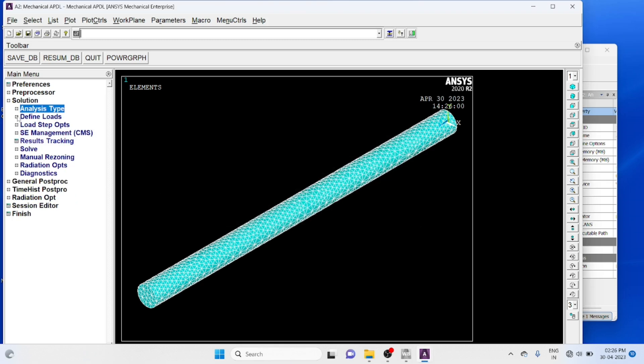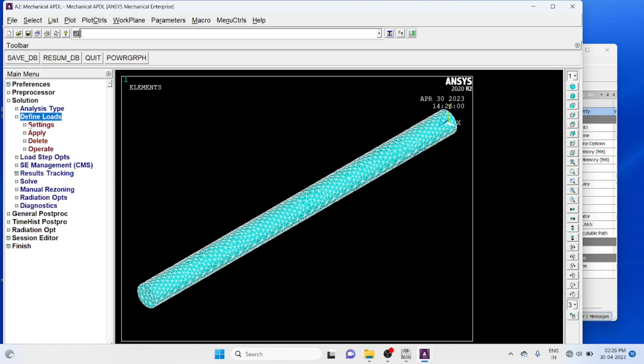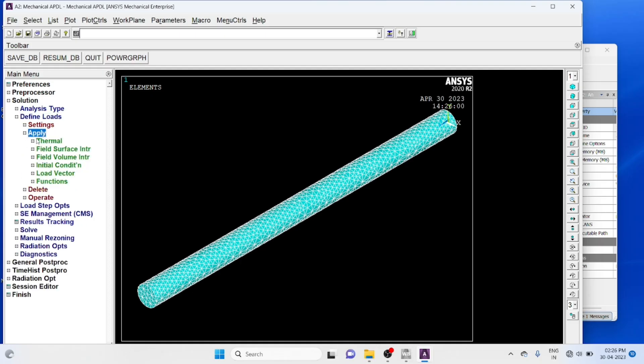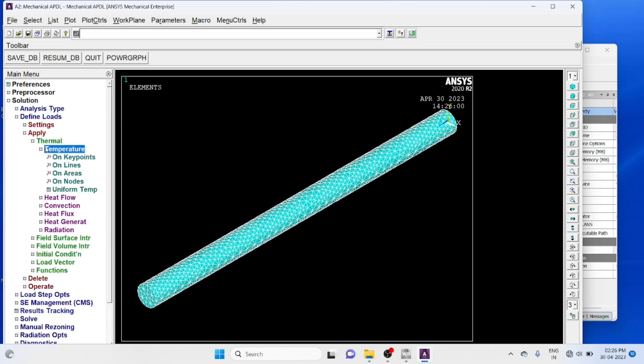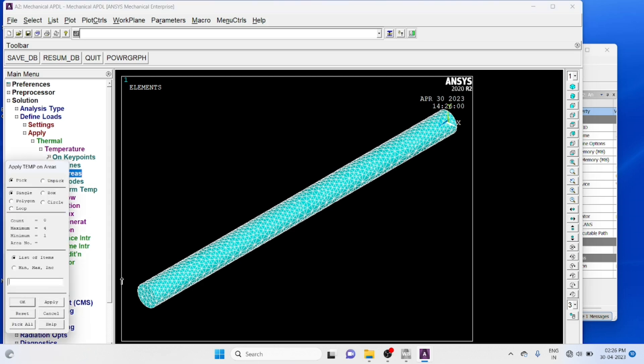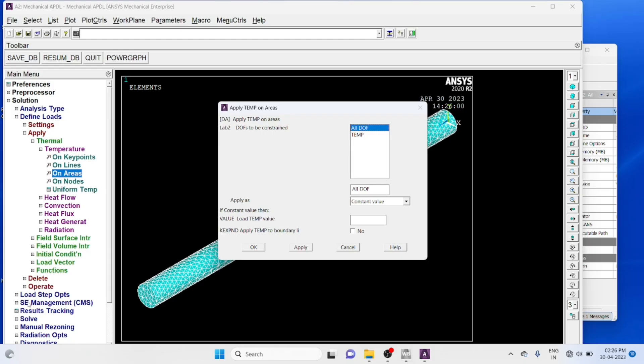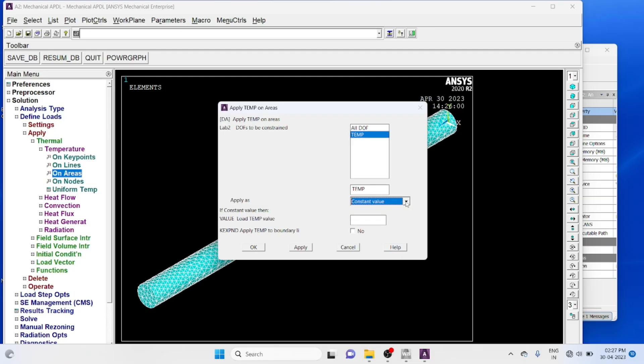Define loads, apply, thermal, temperature on areas. Select the first base area, select temperature, constant value 100.